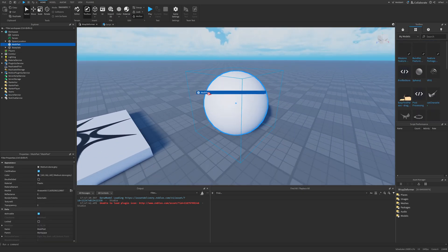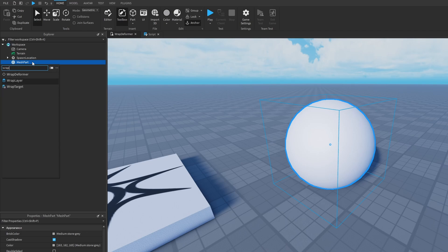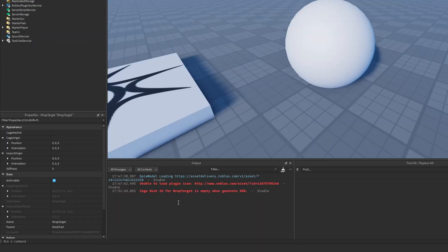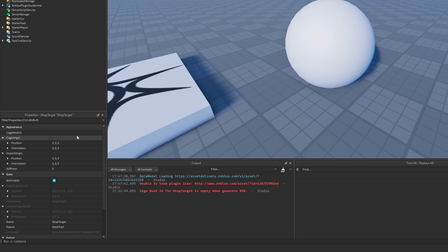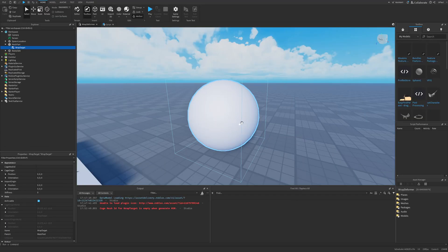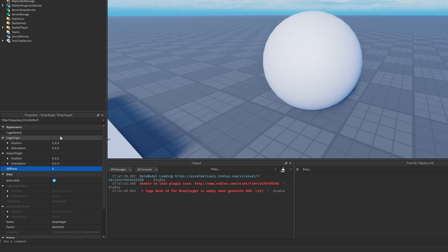Since we have this Mesh part, I'm going to add another instance to it called a Wrap Target. This already gave me an error saying that the Cage Mesh ID for Wrap Target is empty. The Wrap Target has a Cage Mesh ID property where you could put the ID of a lower resolution sphere, so it wouldn't be too resource heavy.